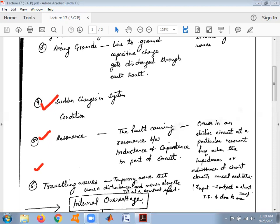The fifth reason for over voltages is resonance. Resonance basically occurs in an electric circuit at a particular frequency known as the resonant frequency. During resonance, the impedance or admittance of circuit elements cancel the effect of each other, meaning the input impedance is almost equal to zero and the transfer function approaches unity. Due to resonance, over voltages occur in the power system.